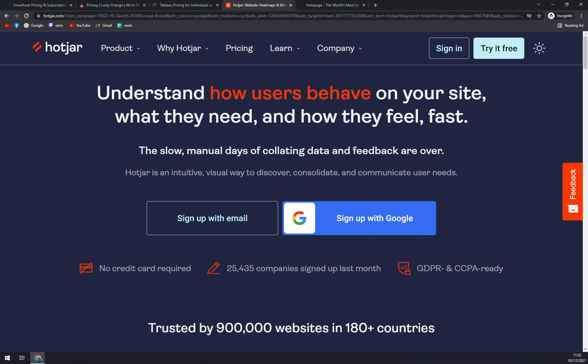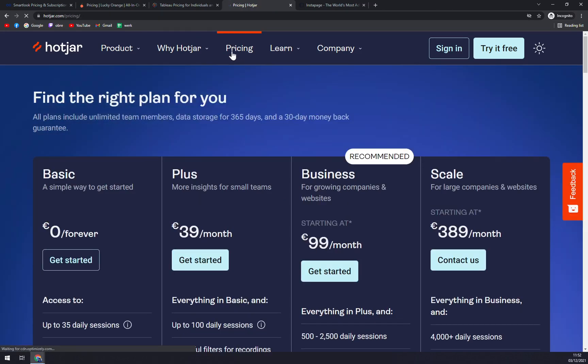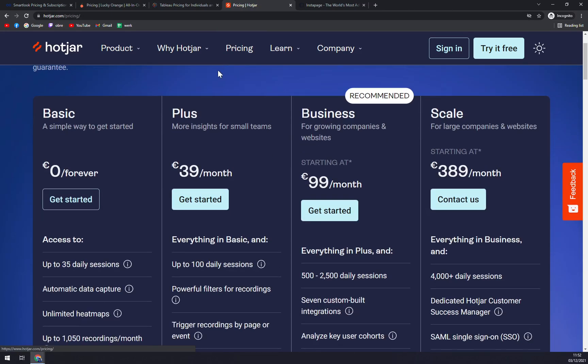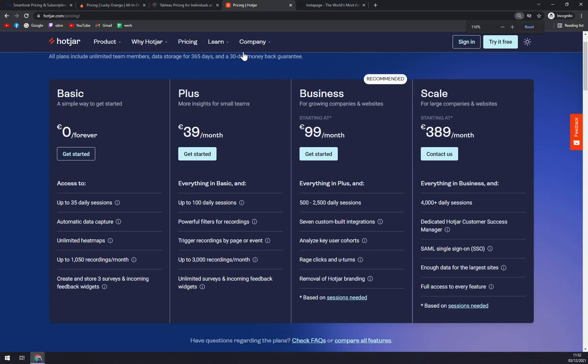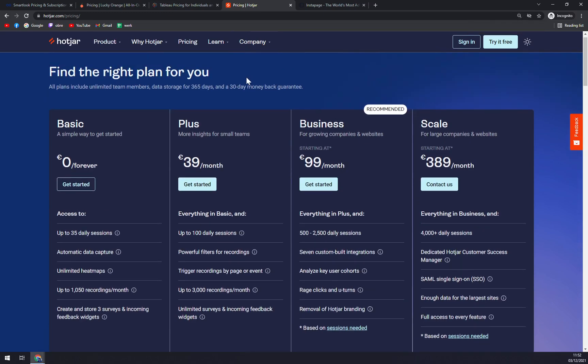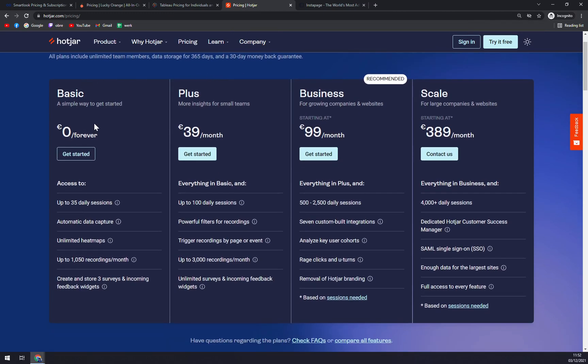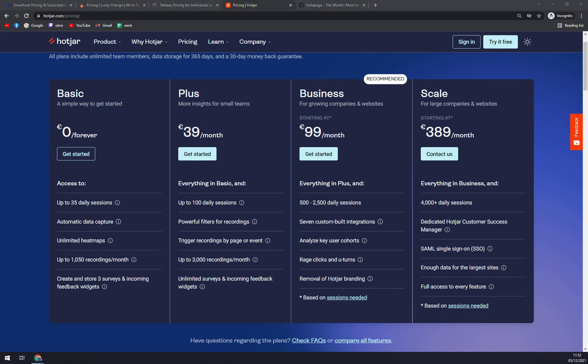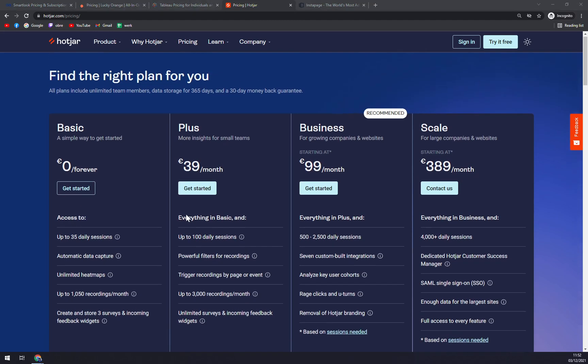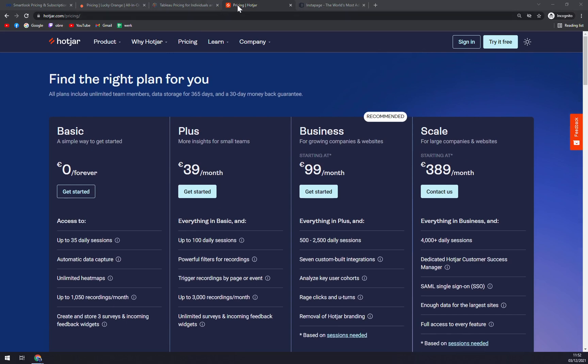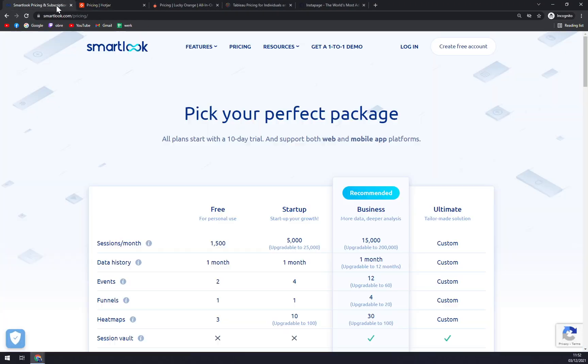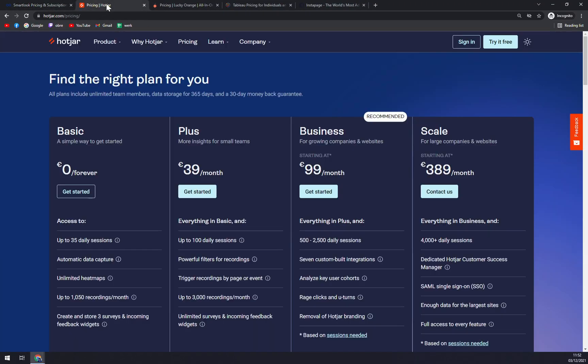Lastly, Hotjar makes it possible to recruit test visitors for user research and testing directly from the website. It's best for freelancers, large enterprises, medium and small businesses, so you won't have problems with it. I really like the looks, it's pretty easy, it's pretty intuitive and also pretty expensive. With Basic program you get access up to 35 daily sessions, automatic data capture and unlimited heatmaps. With Plus, Business and Scale you are just packing up more features and making Hotjar more and more advanced.